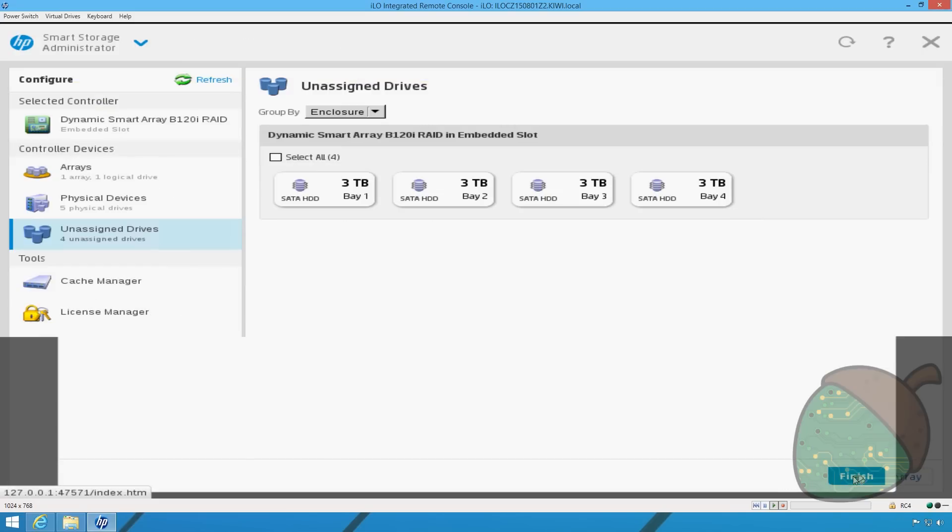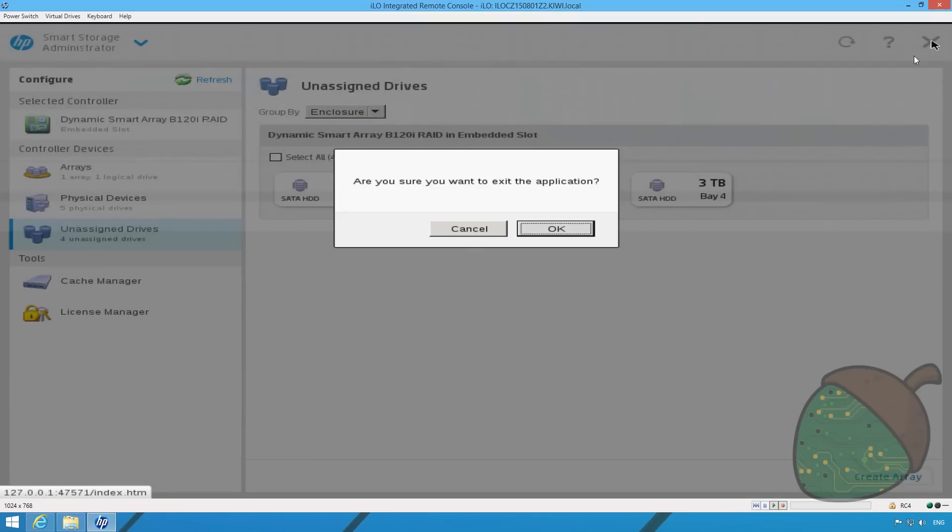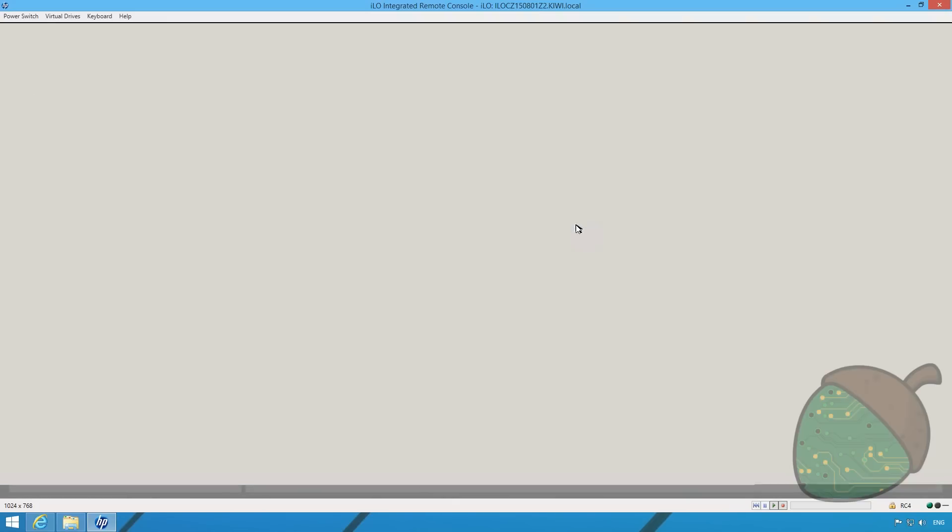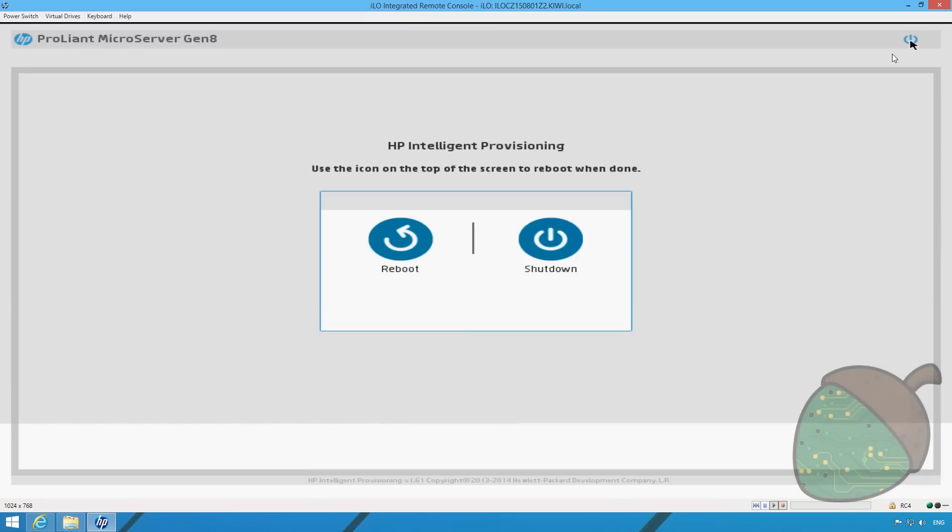And click the X at the top of the screen. Confirm. And then click the Power icon. And select Reboot.